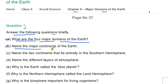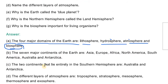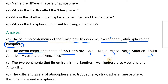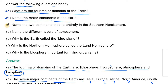Question number 2: Name the major continents of the earth. There are seven continents on the earth: Asia, Europe, Africa, North America, South America, Australia, and Antarctica.